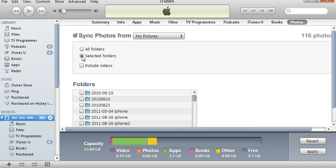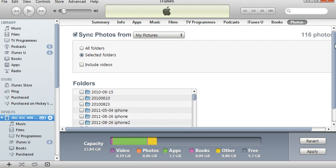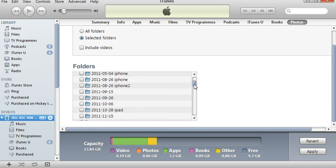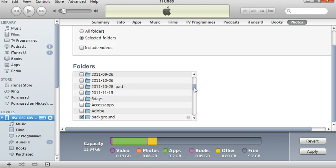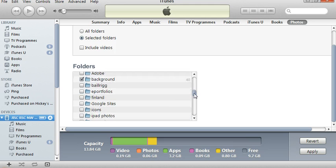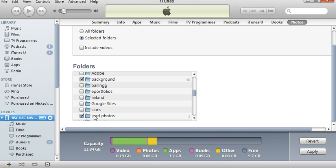I'm going to select a specific folder within my photos. That folder was the one I looked at earlier called iPad Photos. We've already got a folder called background selected. I'll leave that in there. And I'm going to tick this one called iPad Photos.